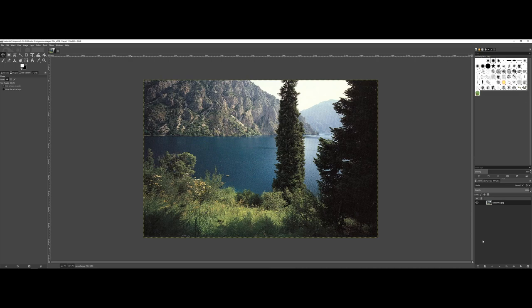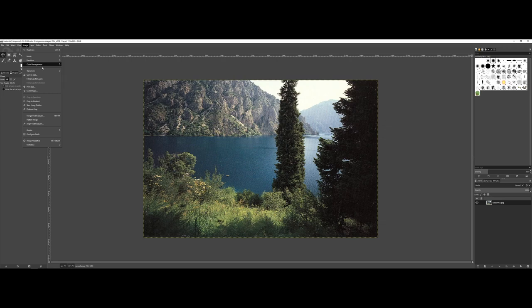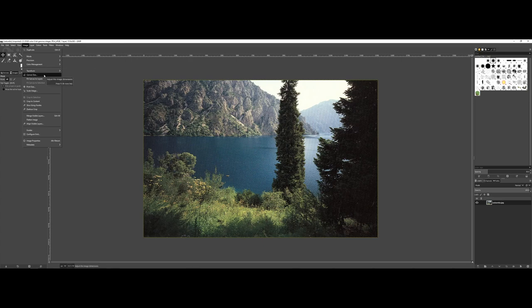In previous videos, if I come up to the image drop-down menu, we kind of talked a little bit about the modes and the color management. However, a couple of things we really didn't talk about was the transformation, the canvas size, but also the scaling of the image as well.